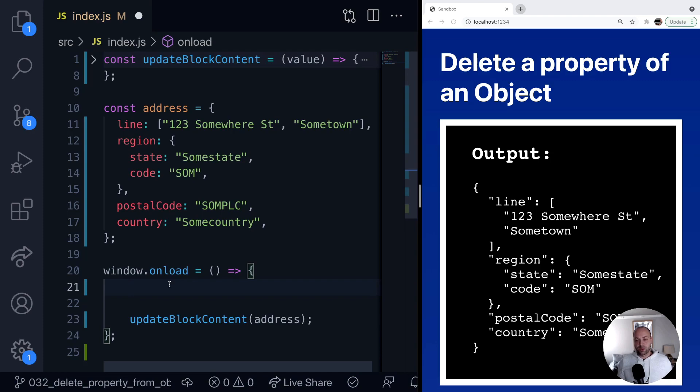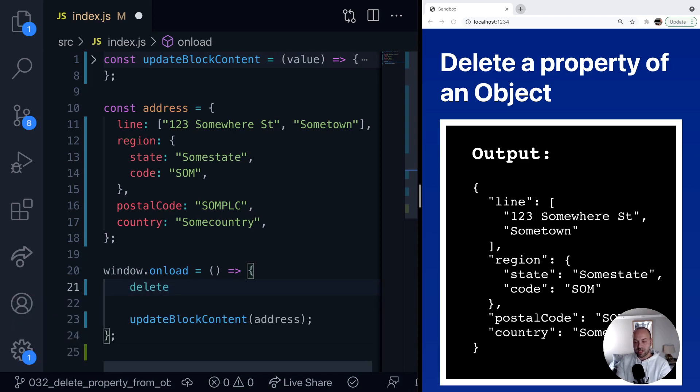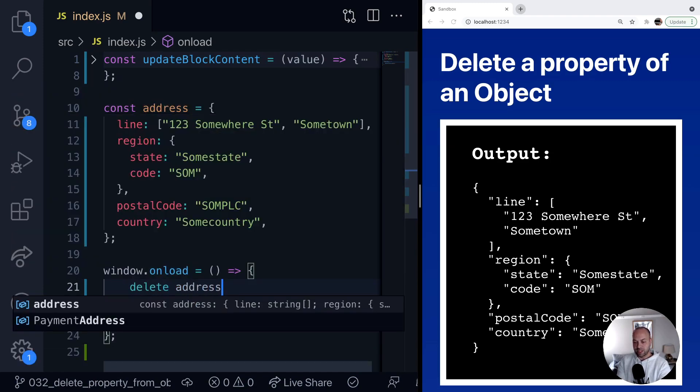So let's say we want to remove the region. Well, if we actually want to modify the variable that's stored in the address, we can simply use the delete keyword and then specify the variable name and then the property that we want to remove.